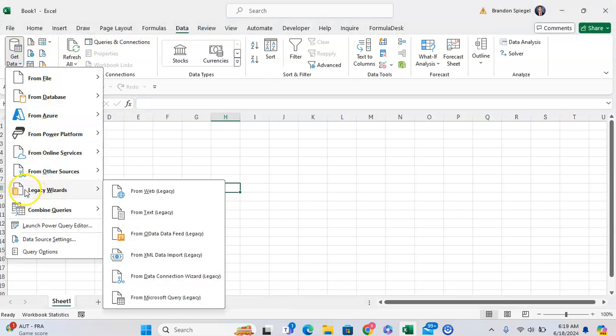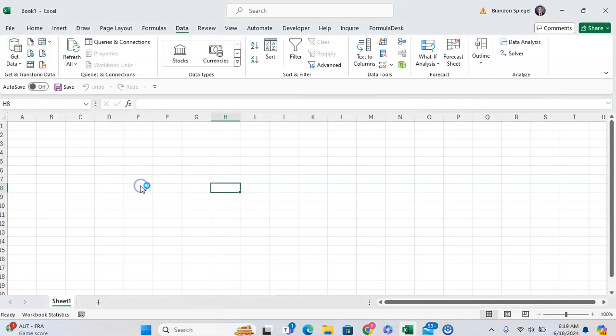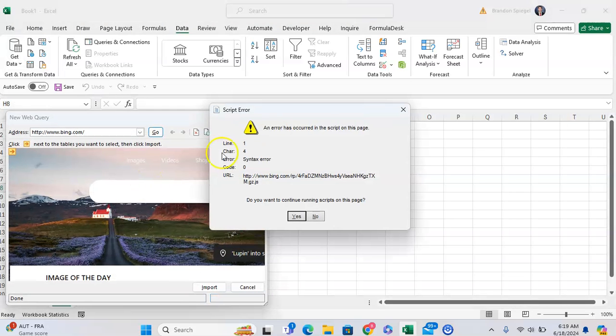I see Legacy Wizards right here, where there are various legacy wizards that I can pick from if I would like to.